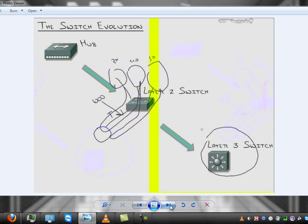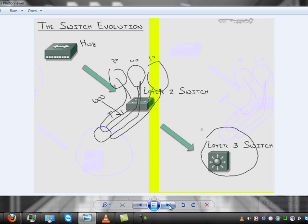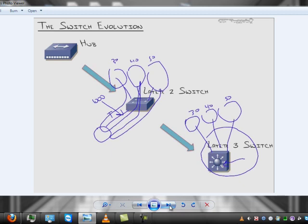So that's why layer three switches came out. Boom. This guy. Switching takes place at layer two of the OSI model. Routing takes place at layer three. But if you have a layer three switch with routing functions built right into it, now you can have those three VLANs or however many VLANs you want.